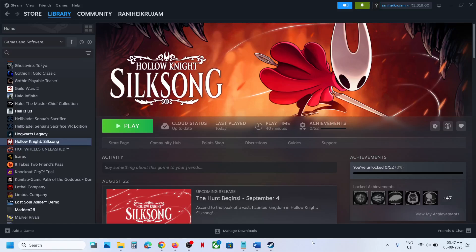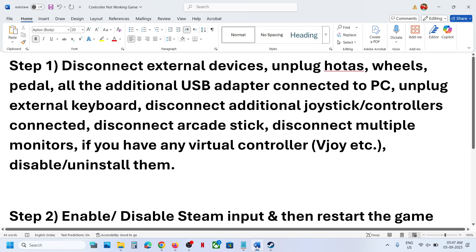Hello guys, welcome to my channel. Today in this video I'm going to show you how to fix when controller is not working with the game on your Windows computer. Now the first step is to disconnect all the external devices which you are not using.